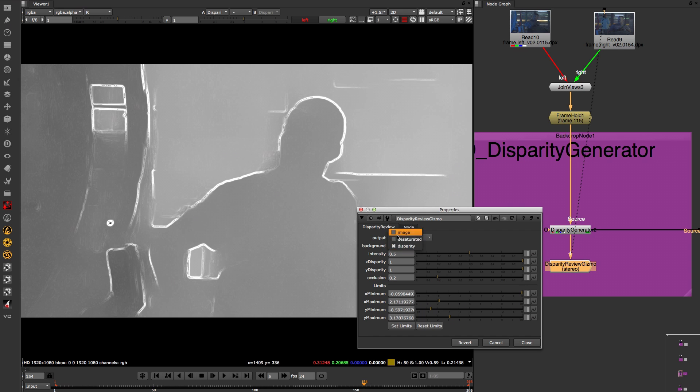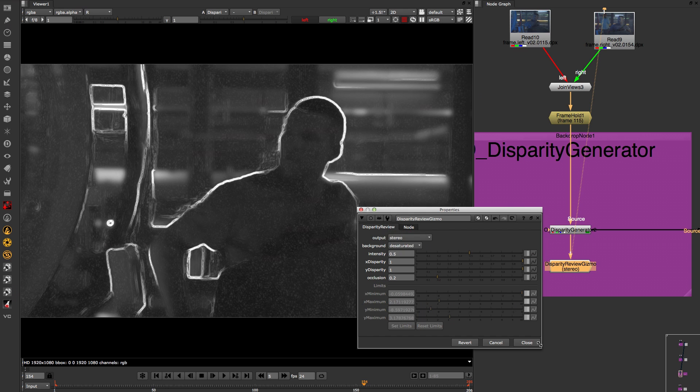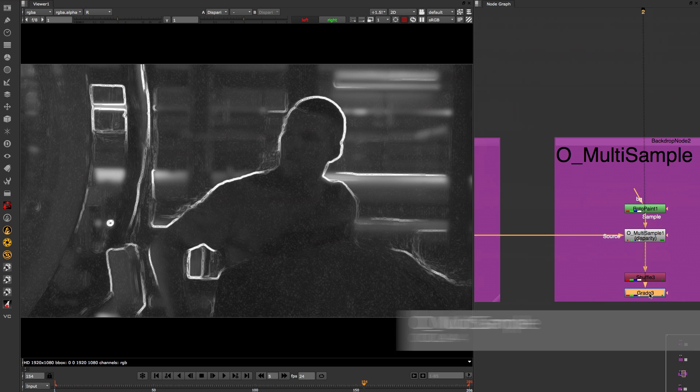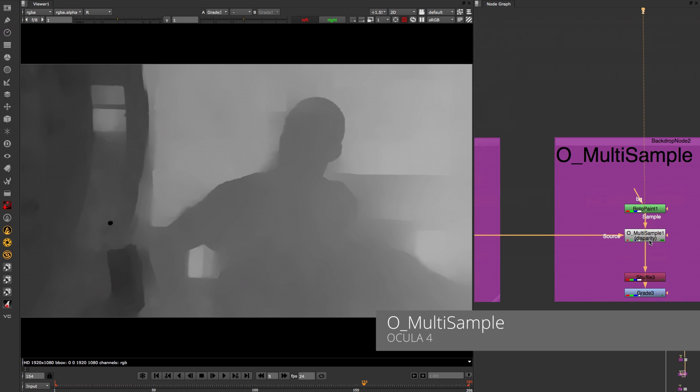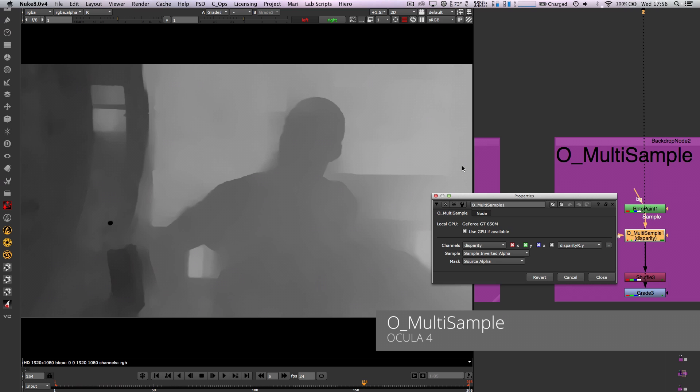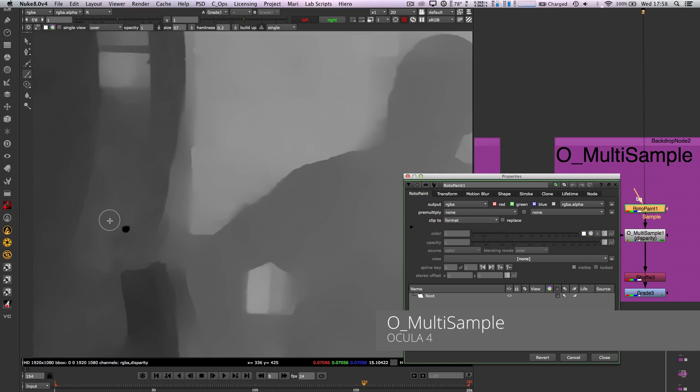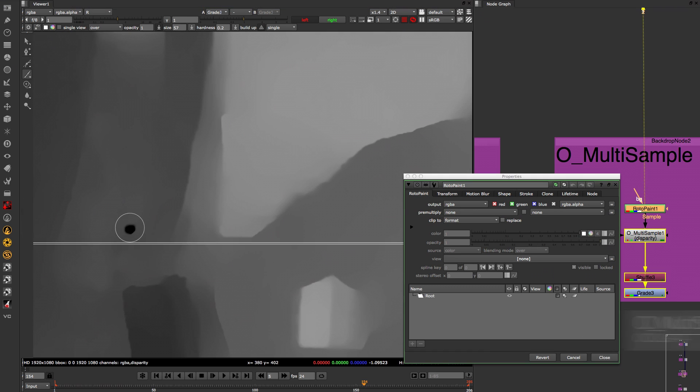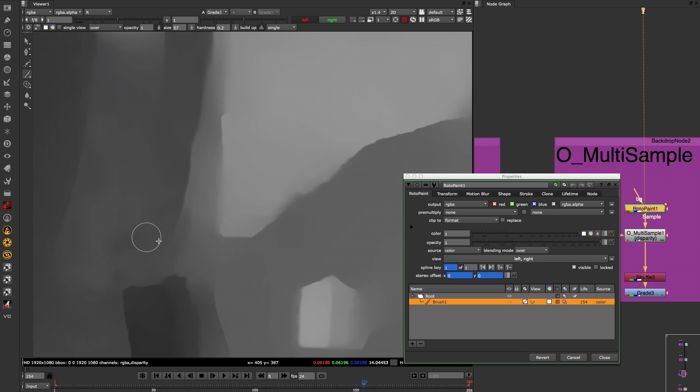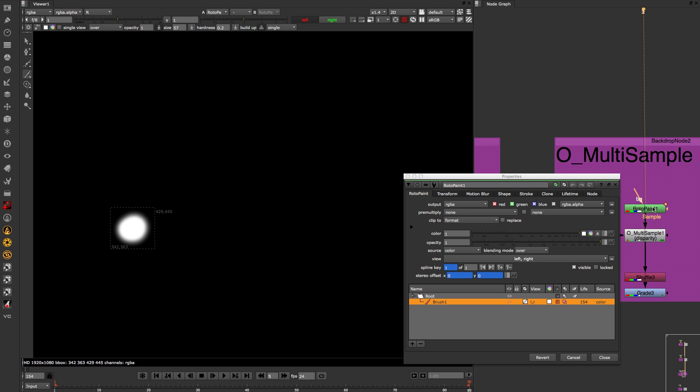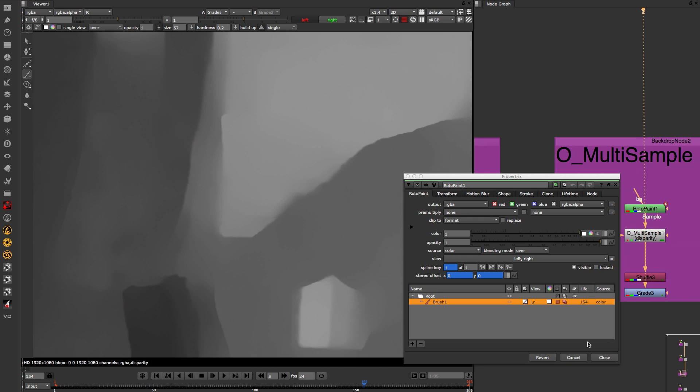In this example, we have a pop in our disparity map. You can now utilize the O multi-sample tool which will draw in vectors surrounding the target area and paint over the error. This tool is going to be a big time saver when painting disparity vectors using Ocular.